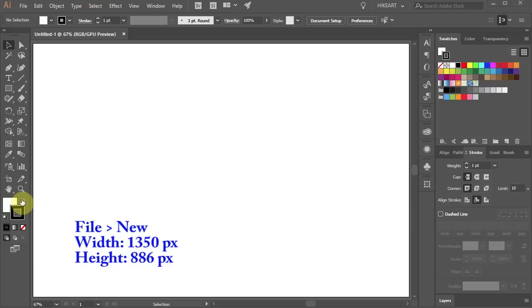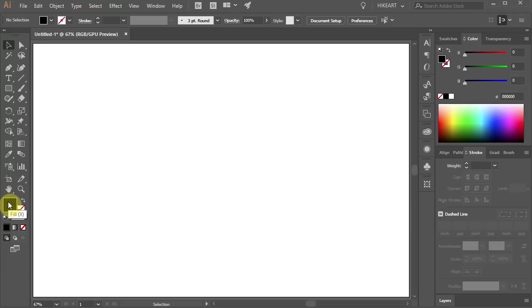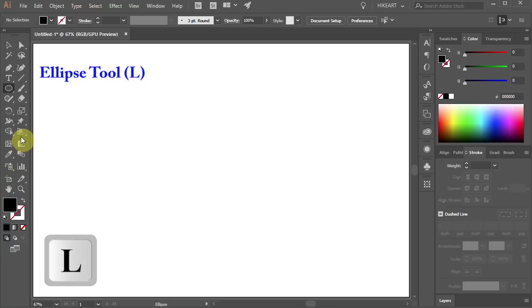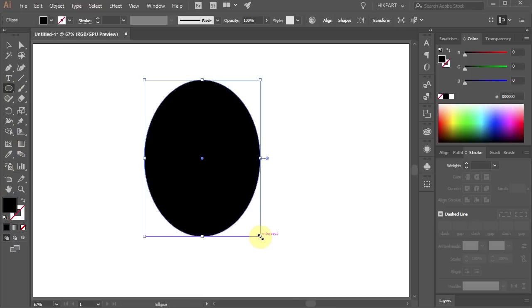First open a new document, get rid of the stroke and change the fill to black. Now press the letter L for the ellipse tool or select it from the toolbar panel and draw an ellipse.